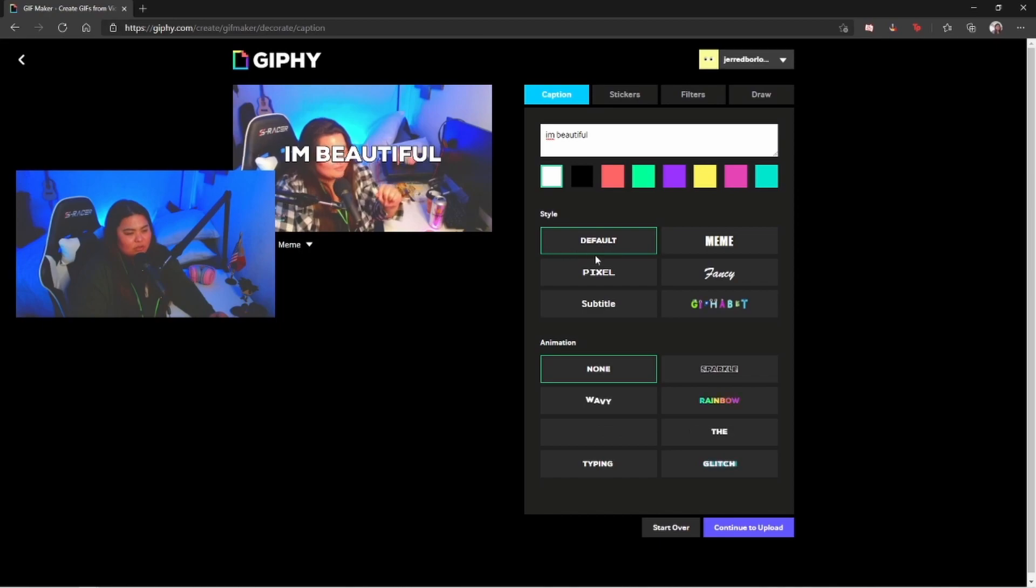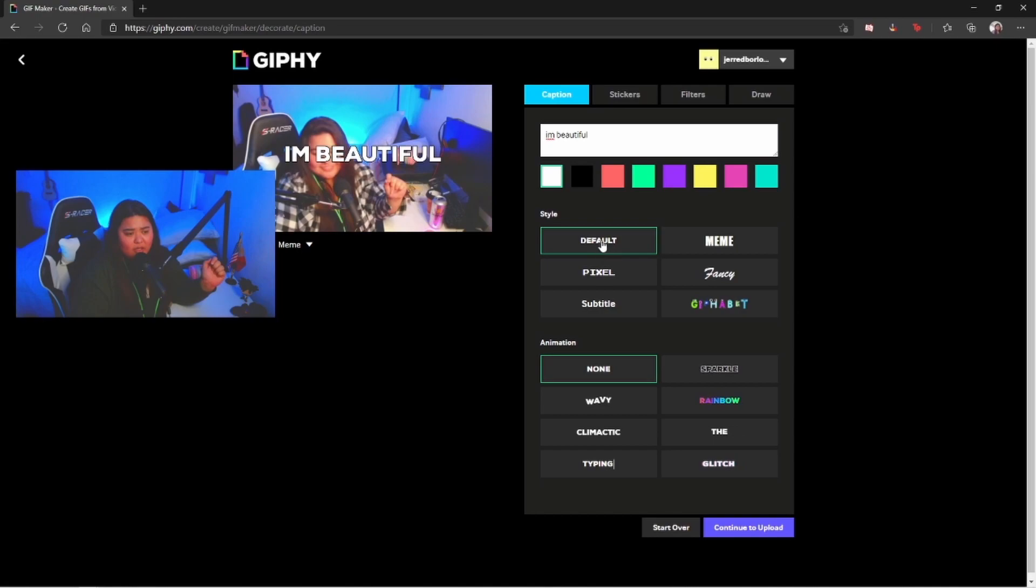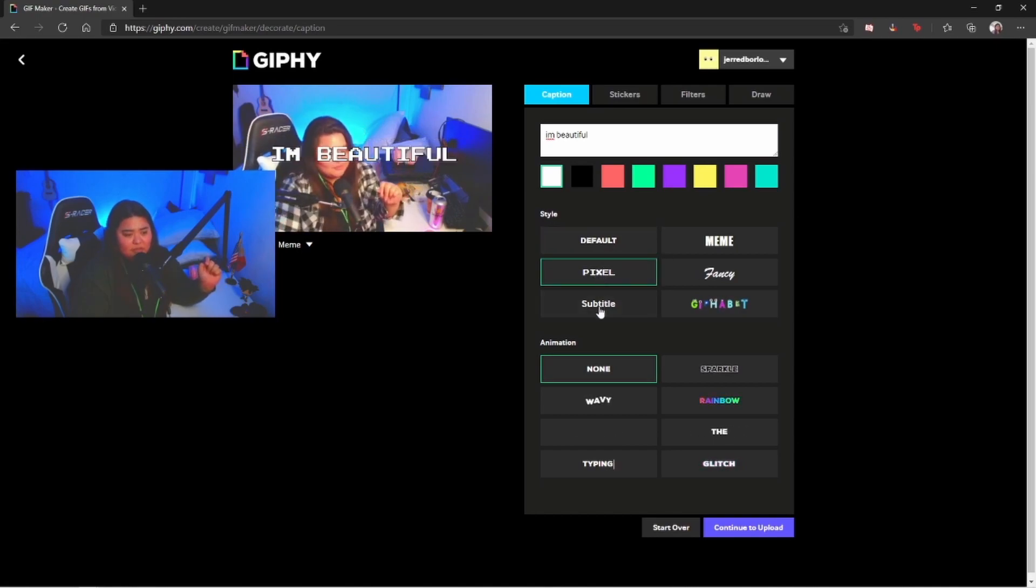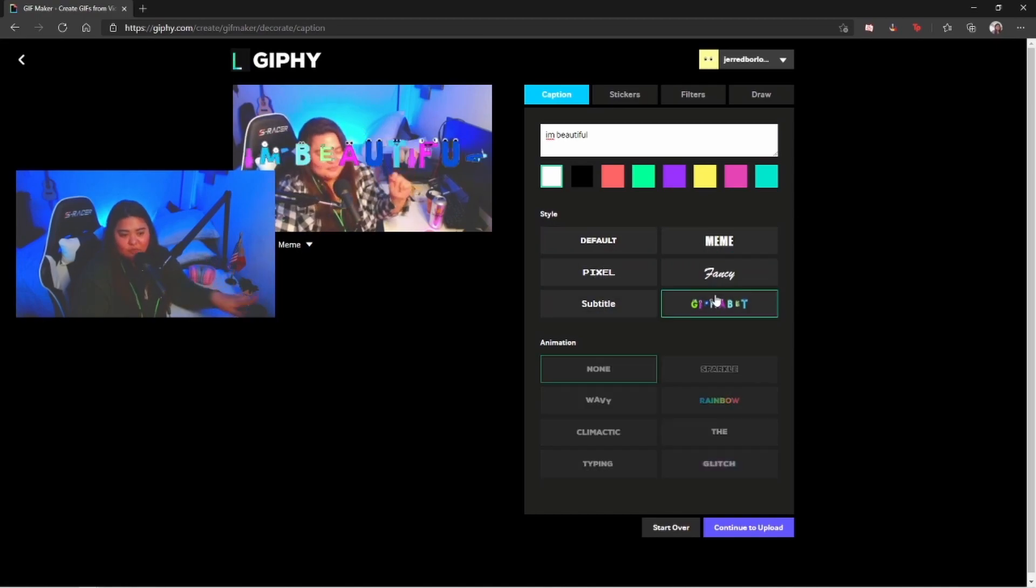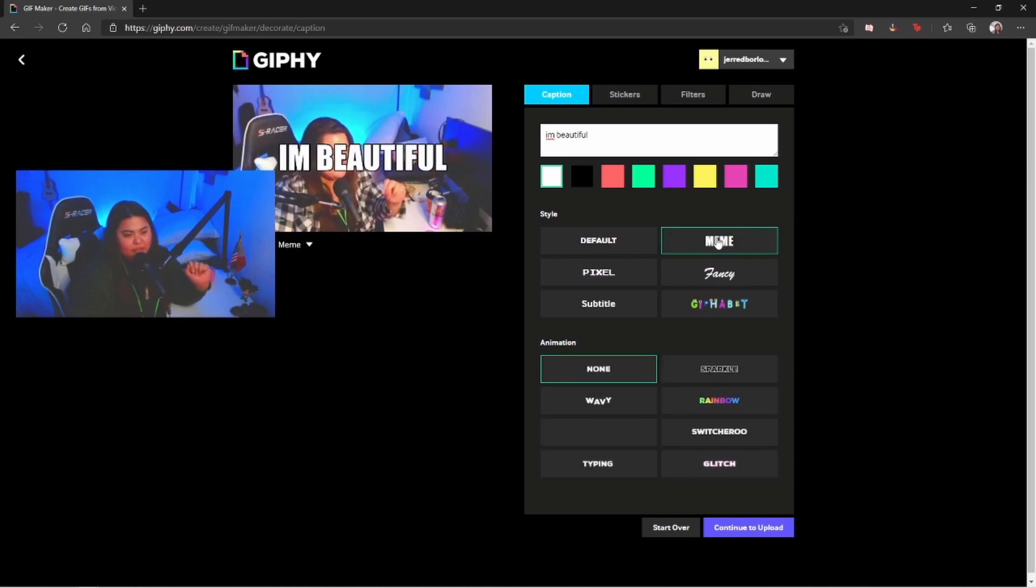Here we have options about the font. The default is this one. We have pixel, subtitle, meme, fancy and whatever colorful. Of course I'm gonna go ahead and do meme because that is my favorite so far.